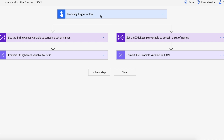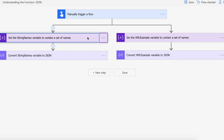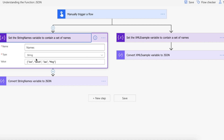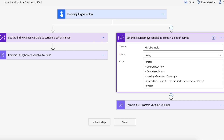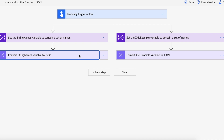We're on the Power Automate website. I've got a manual trigger to kick off the flow, then I'm setting the names — Joe, Sarah, Jackson, Meg — in an array, but this is just a string all together. At the same time, on a parallel branch, I'm creating my XML example variable, which is again a string variable but with XML — a note from Flow Joe to Jax, with a reminder: don't forget to feed me treats this weekend in the body.